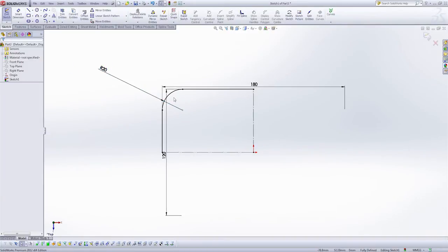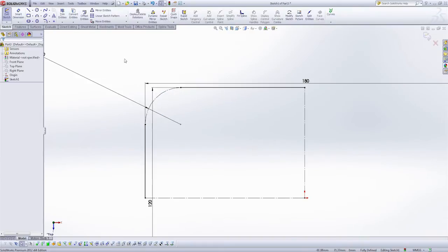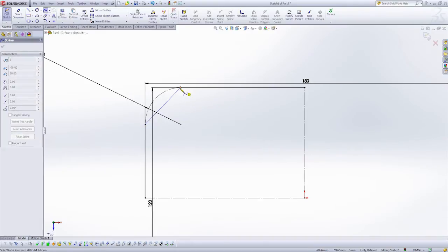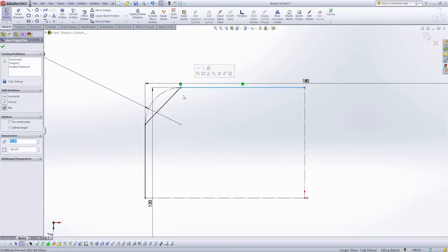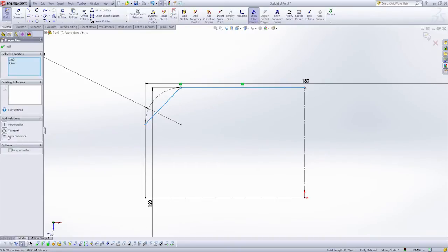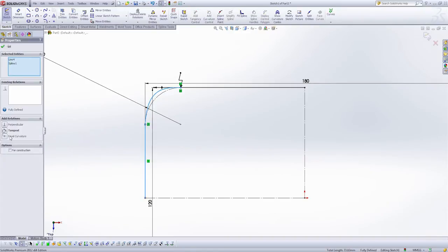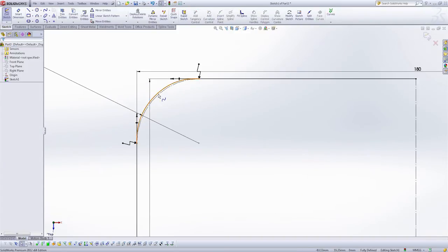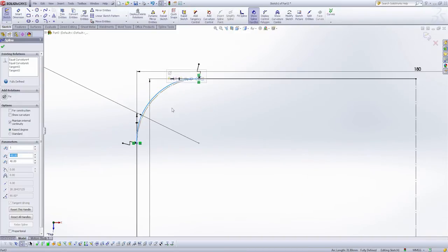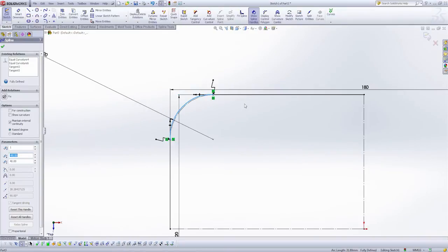So what I'm going to do is turn this fillet into construction. And now I can just use it to control the size of the spline that's fit between these two points. Now I'm going to select my first line and my second line. I'm going to add the equal curvature relation. And likewise here. And this is going to allow me a little more control than just the tangent. And it's going to look a little nicer.